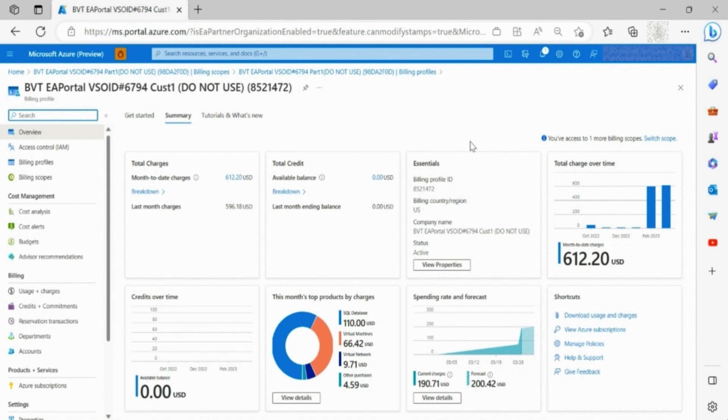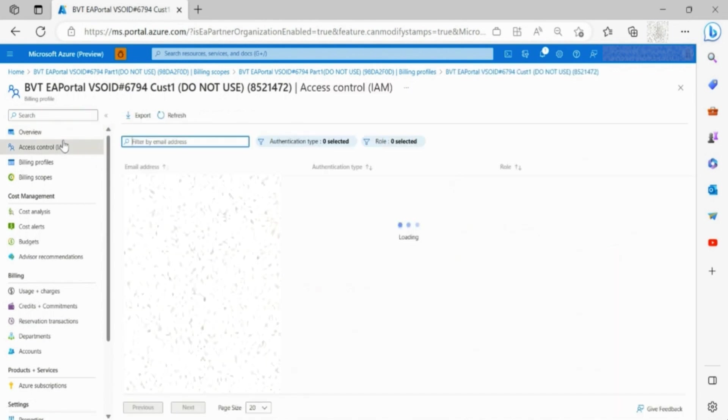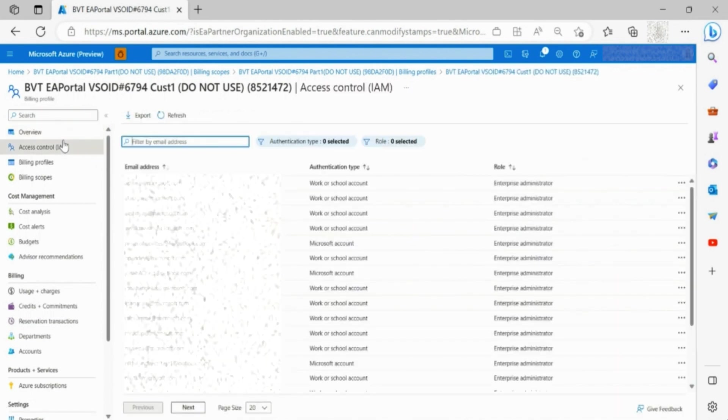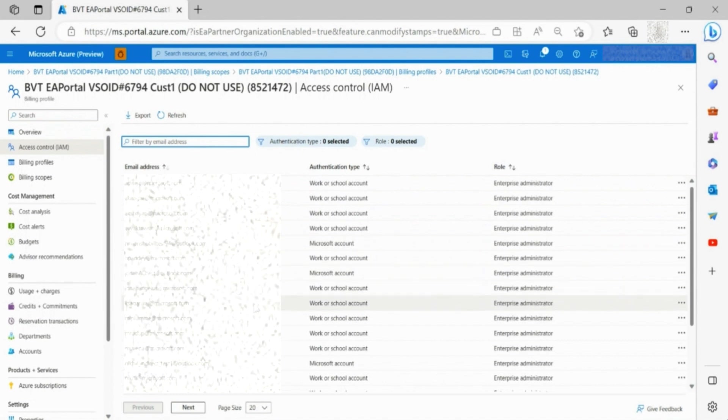Through the access control section on your left side toolbar, you can see the list of enterprise administrators that have access to this enrollment.